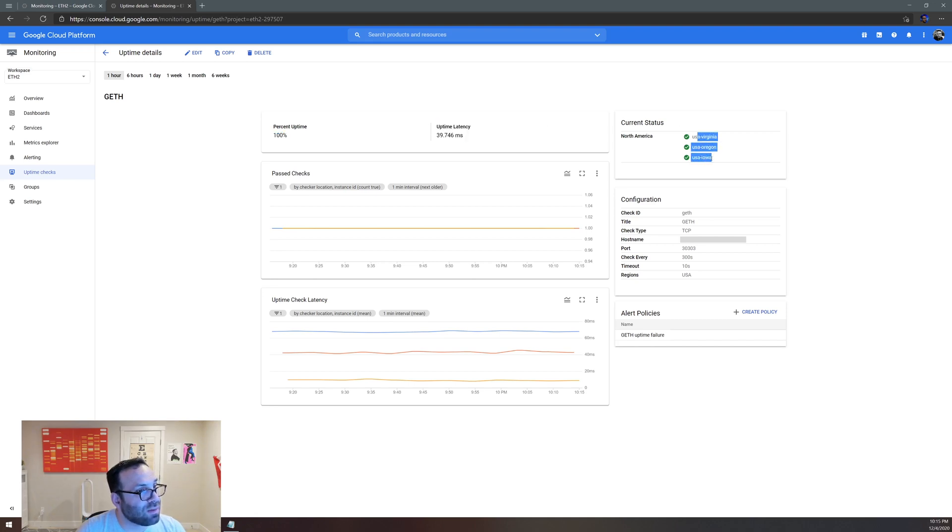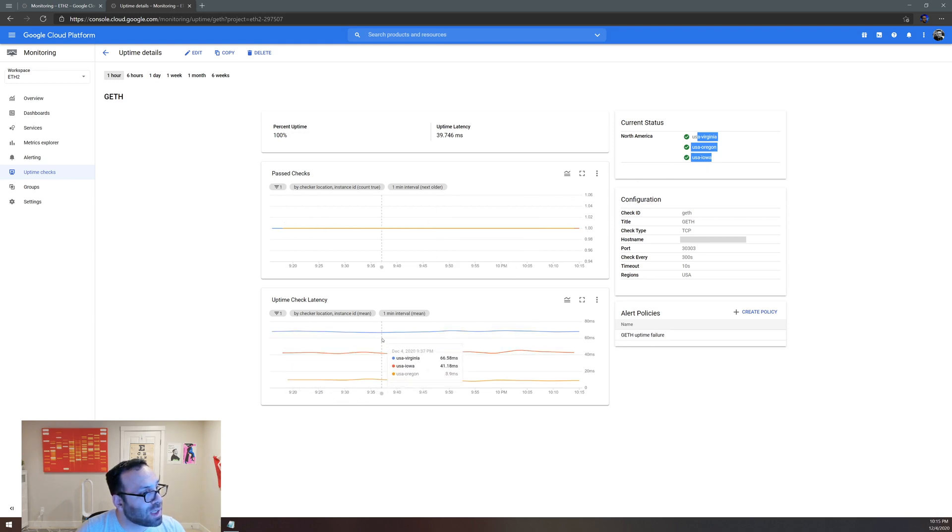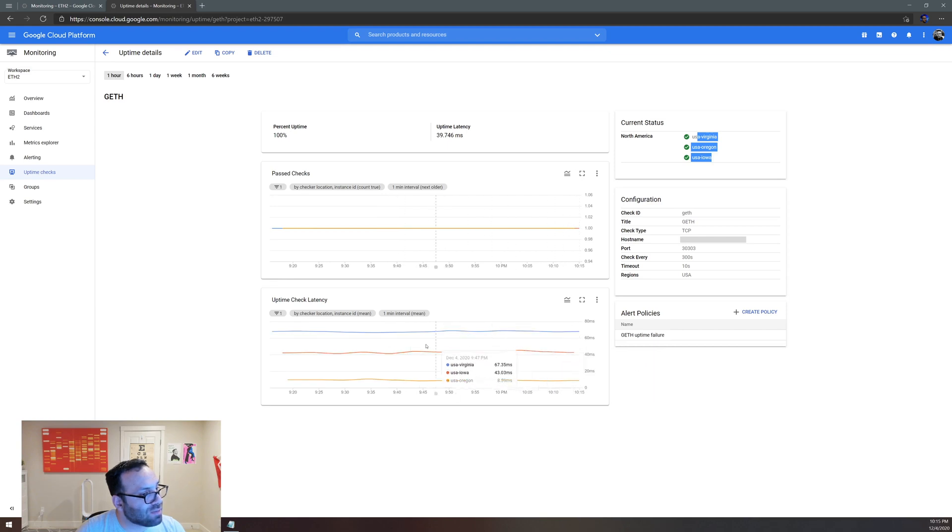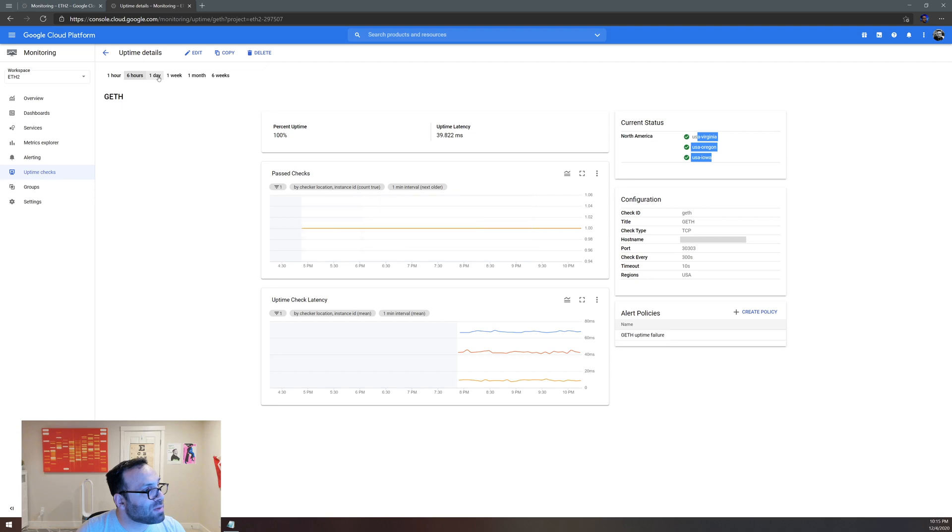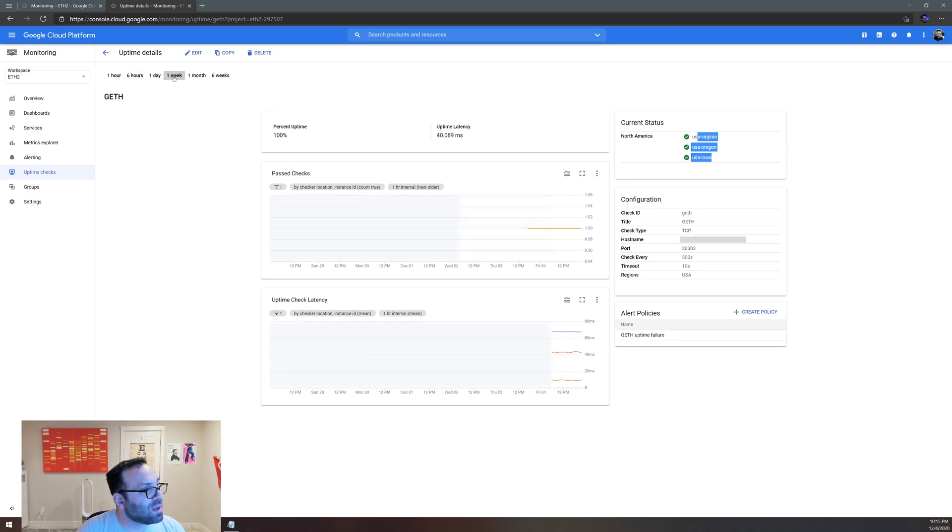And so far everything is good, nothing is wrong. The latencies are different but everything is stable. You can go to six hours ago, one day ago, one week ago. I just started less than a week ago and this is how it looks like.